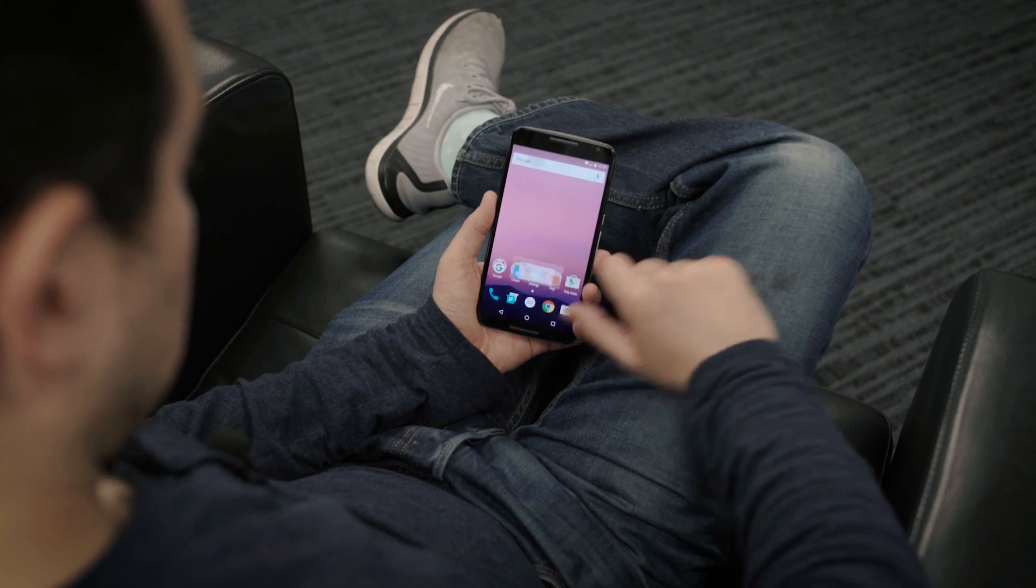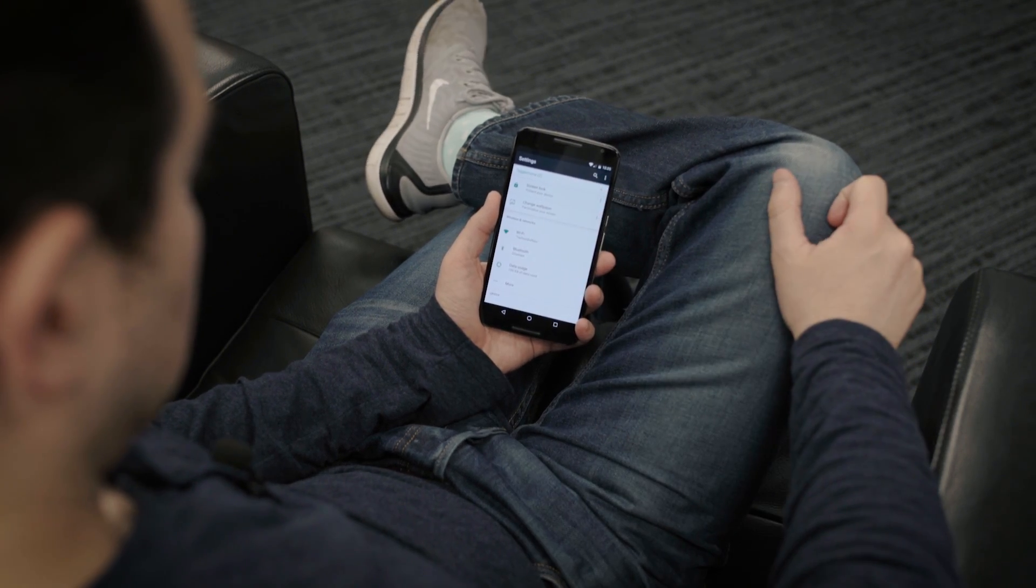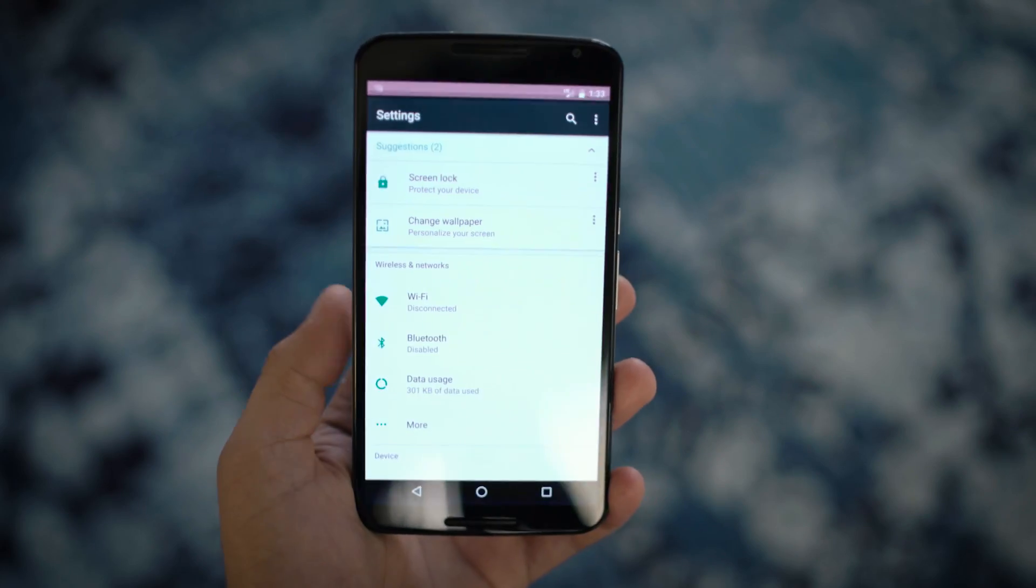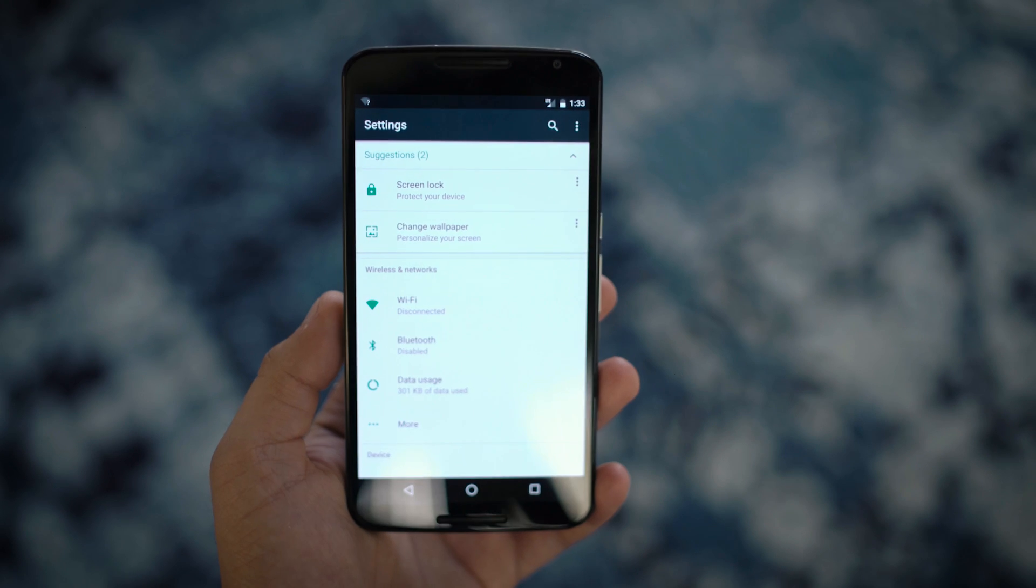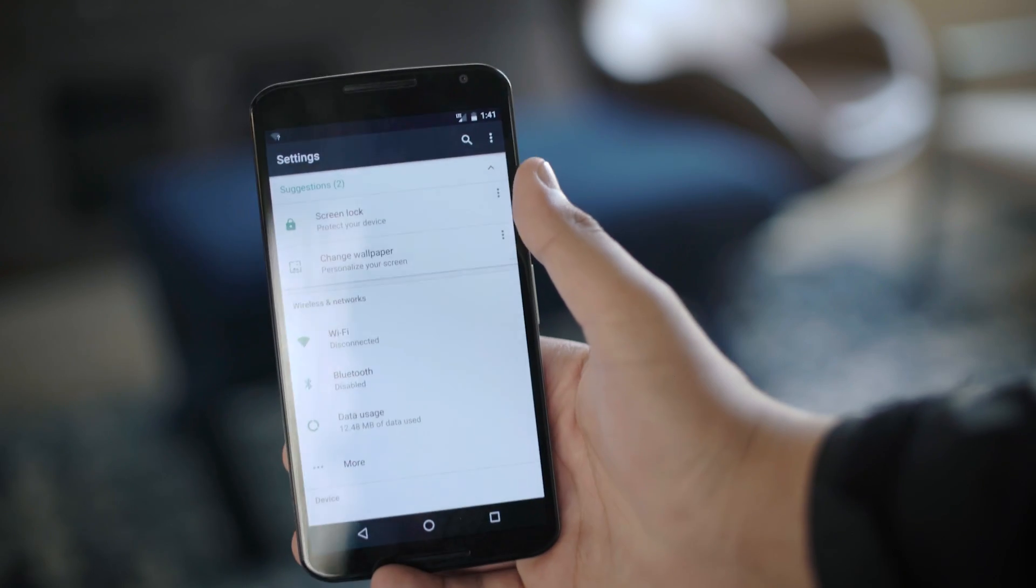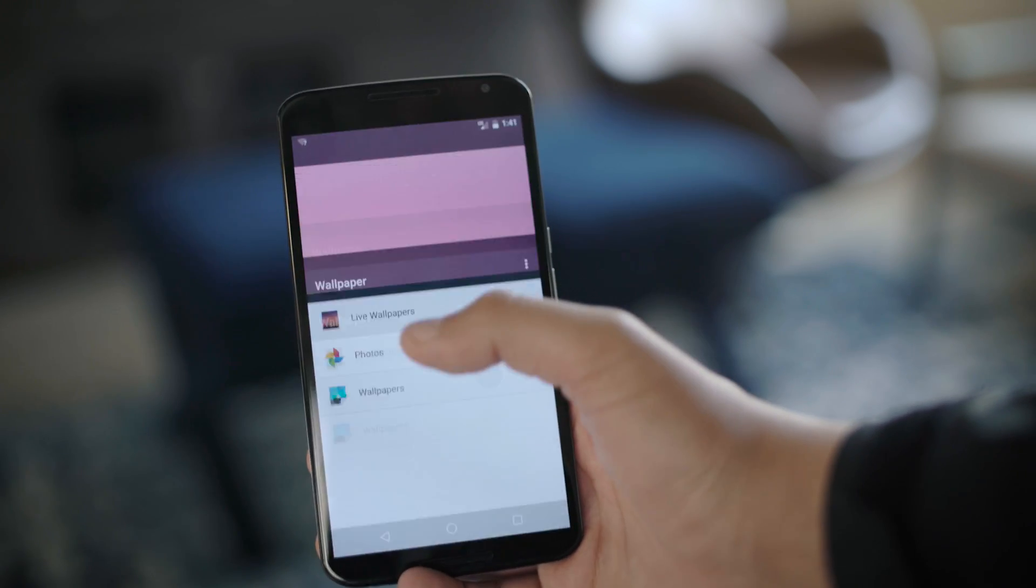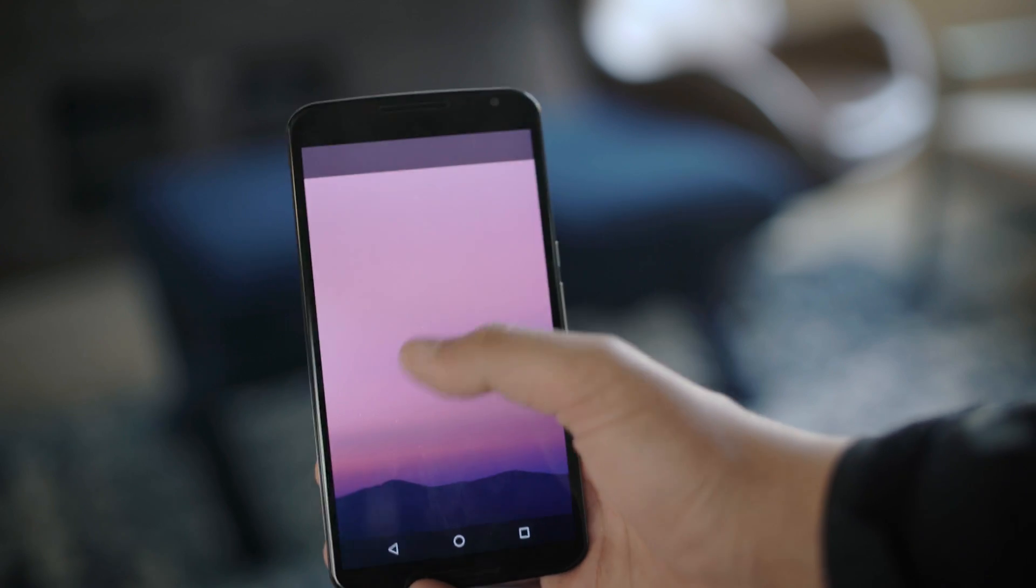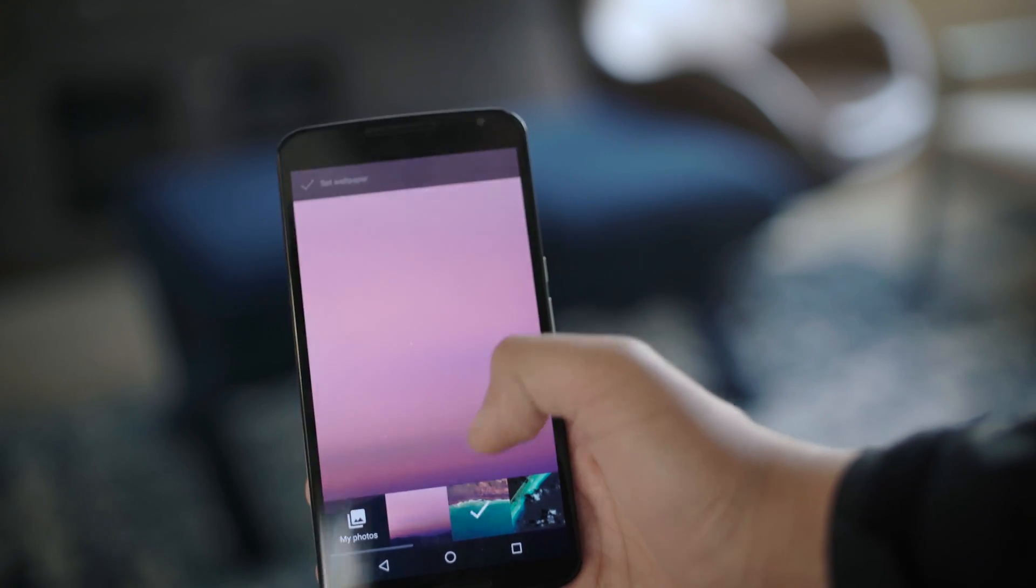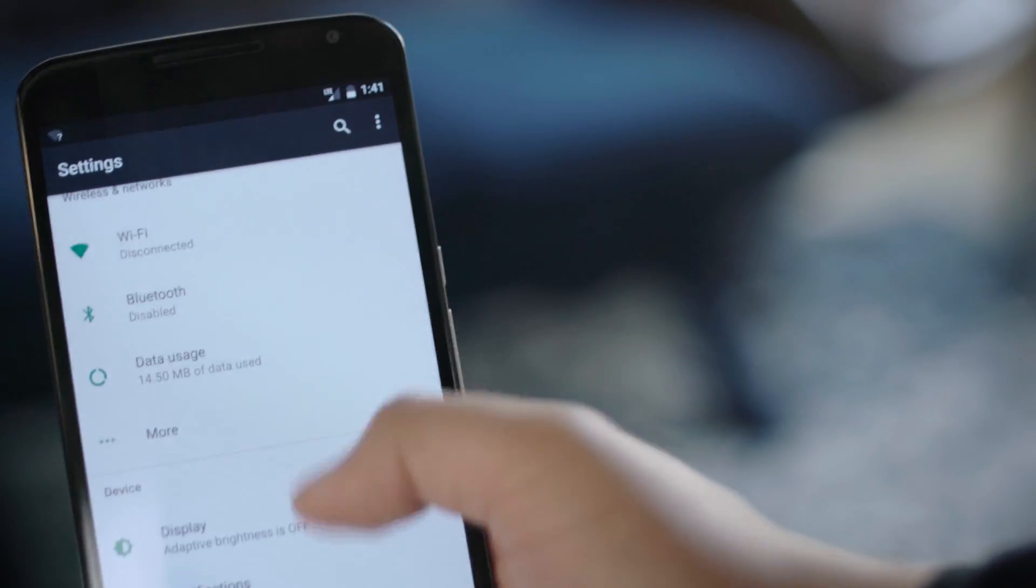Settings also got a gigantic overhaul. At the top, you'll now see suggested settings. If you just got a new phone and don't have a lock screen set, it'll suggest that for you. Maybe you want to change your wallpaper because you haven't yet—it'll suggest that as well. If you scroll down in settings, you'll see new information for each setting.